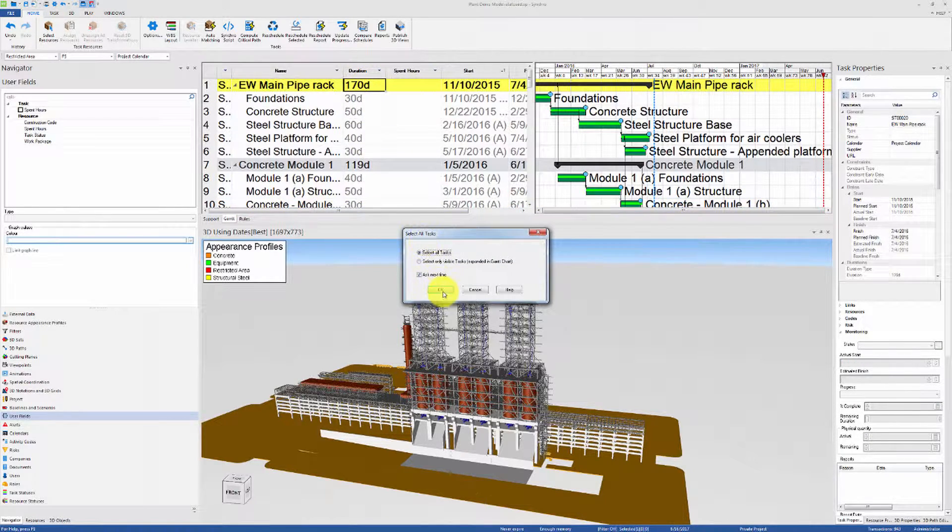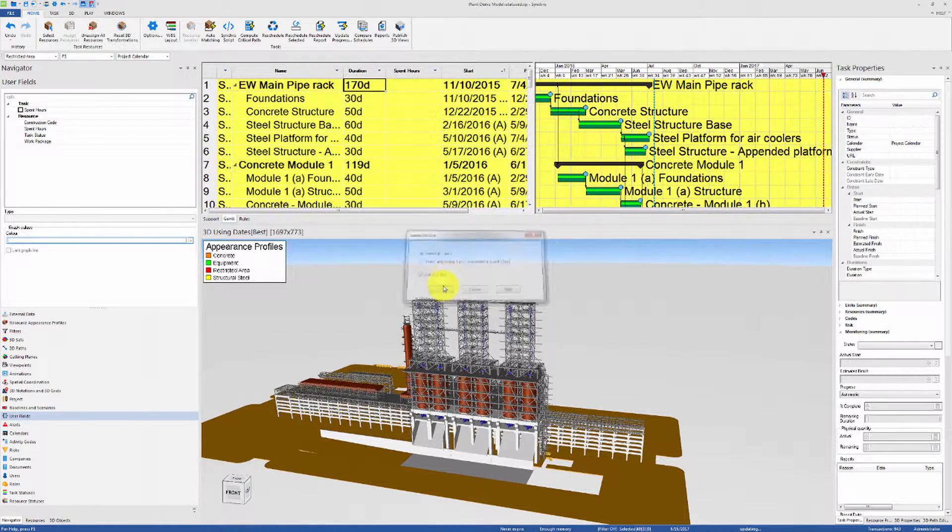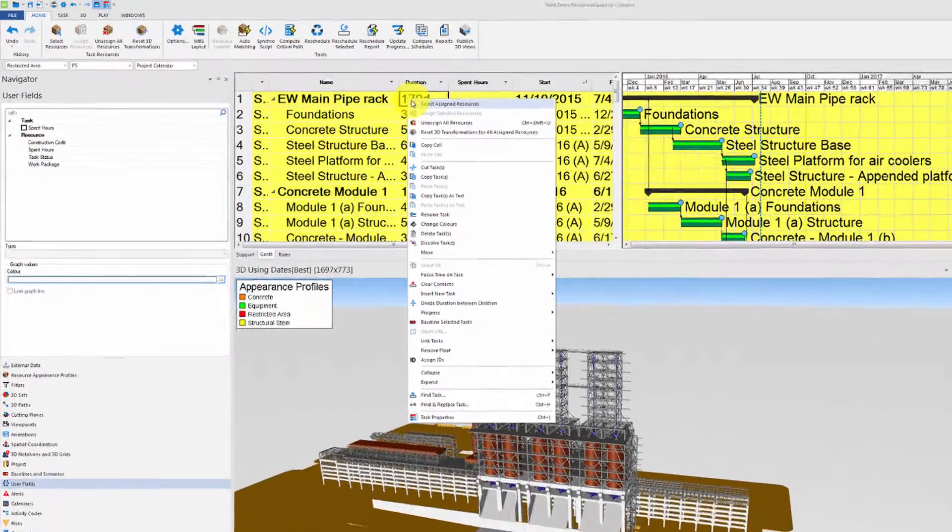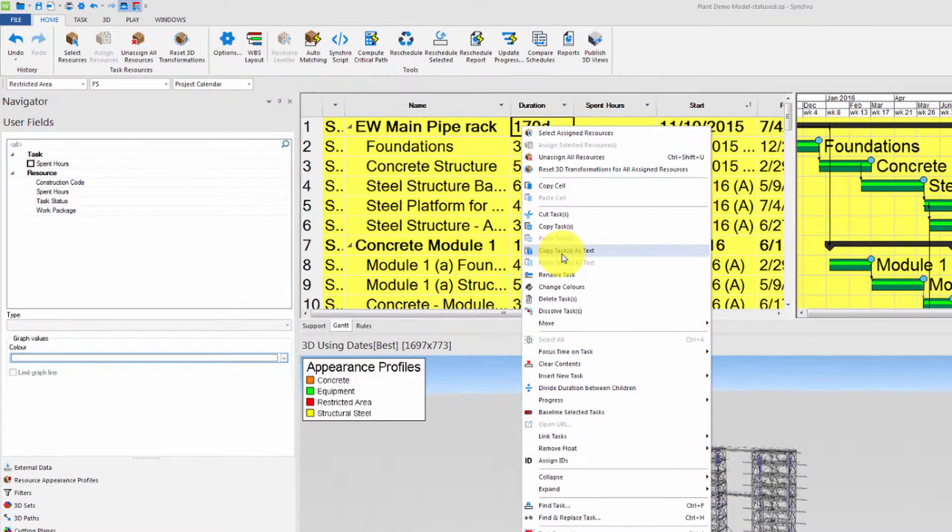Now we can select all of the tasks and then right-click copy tasks as text.